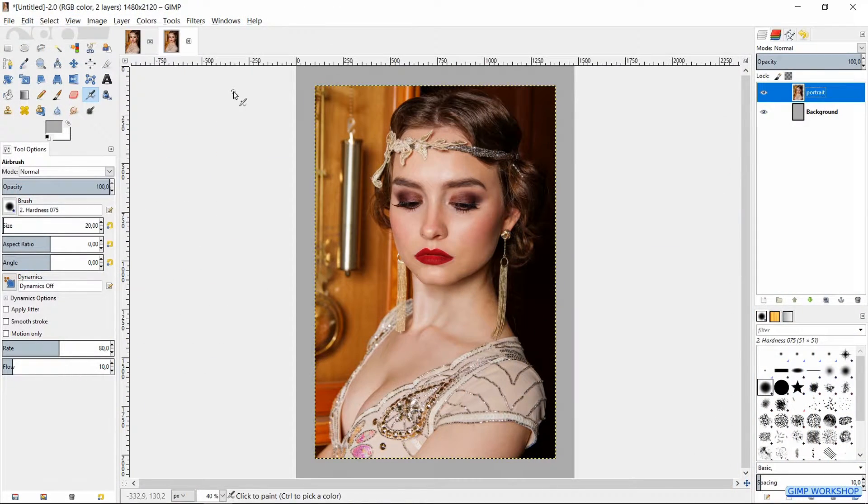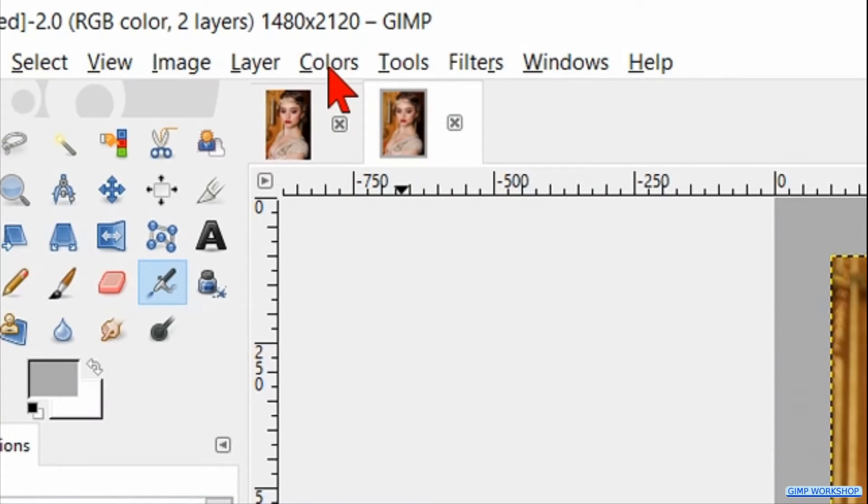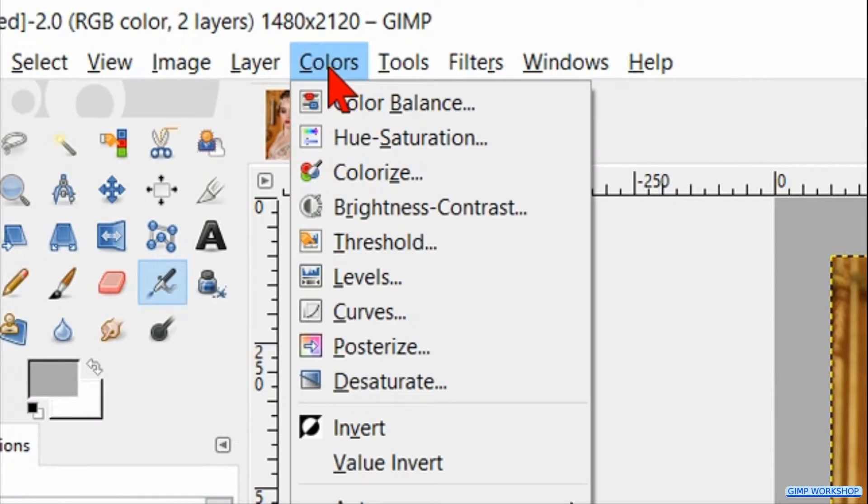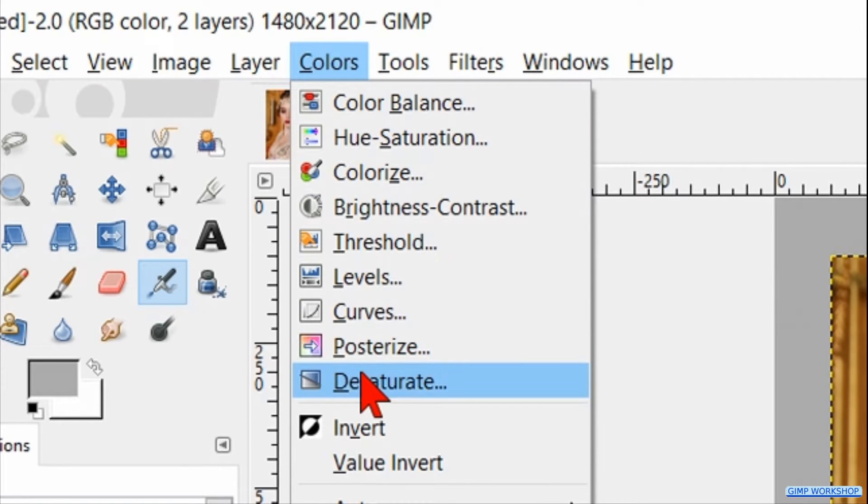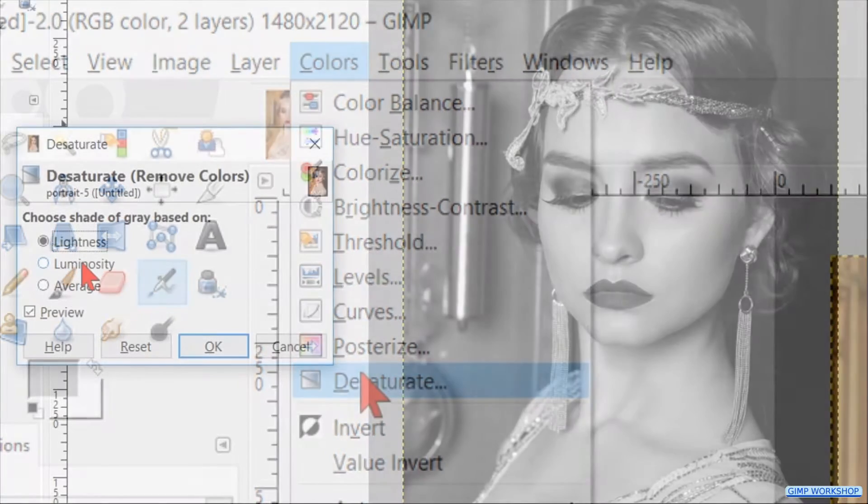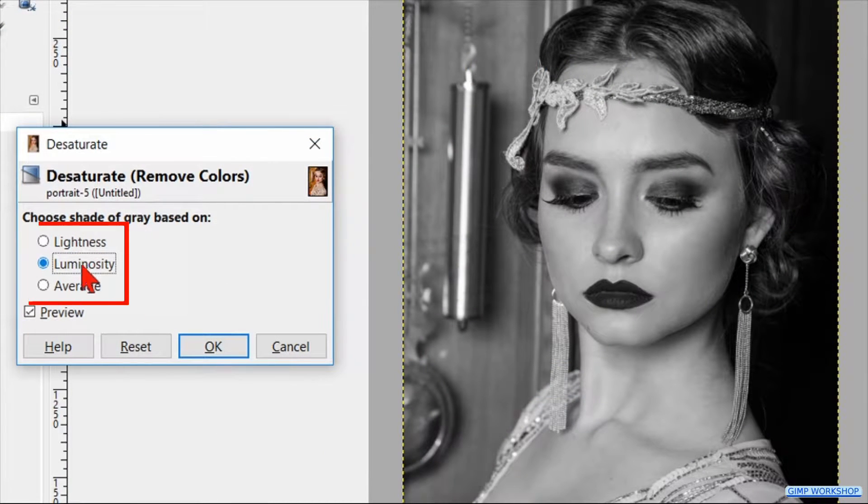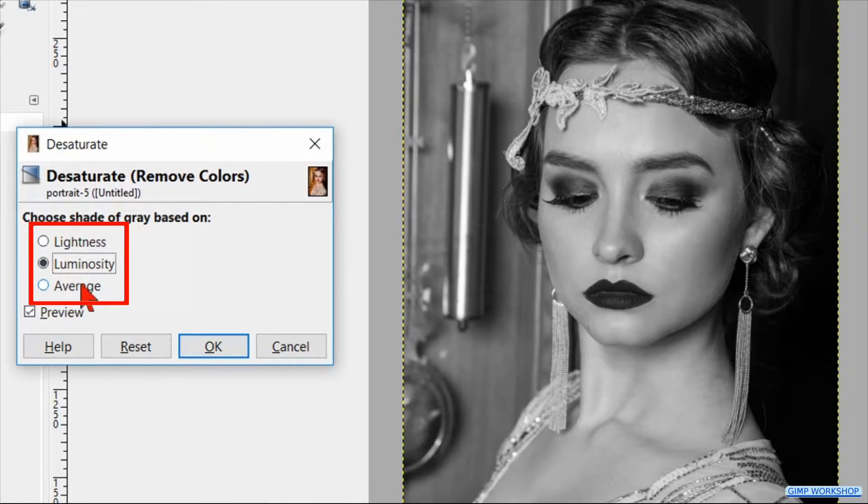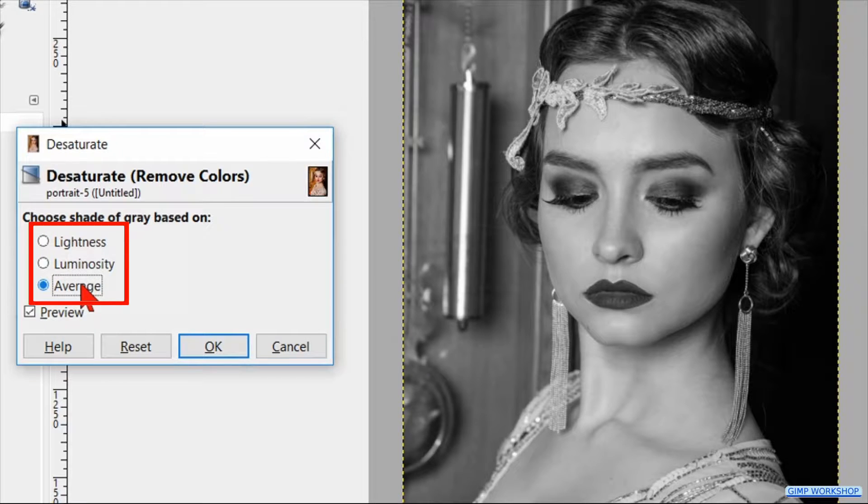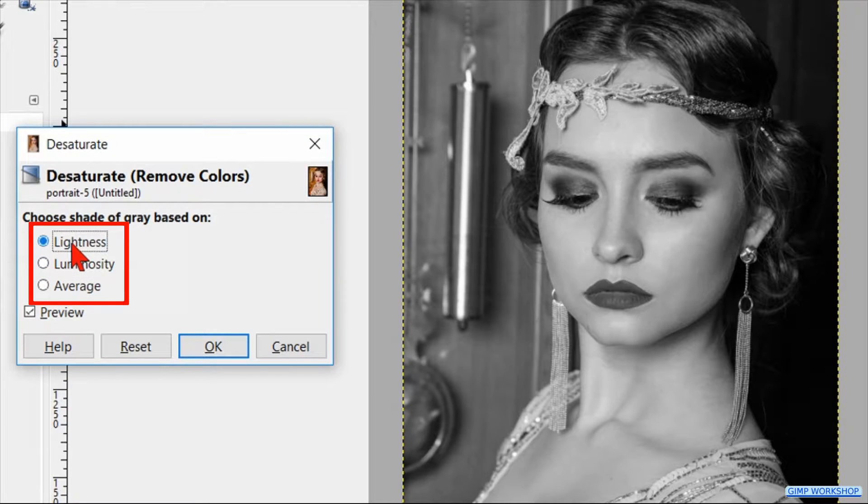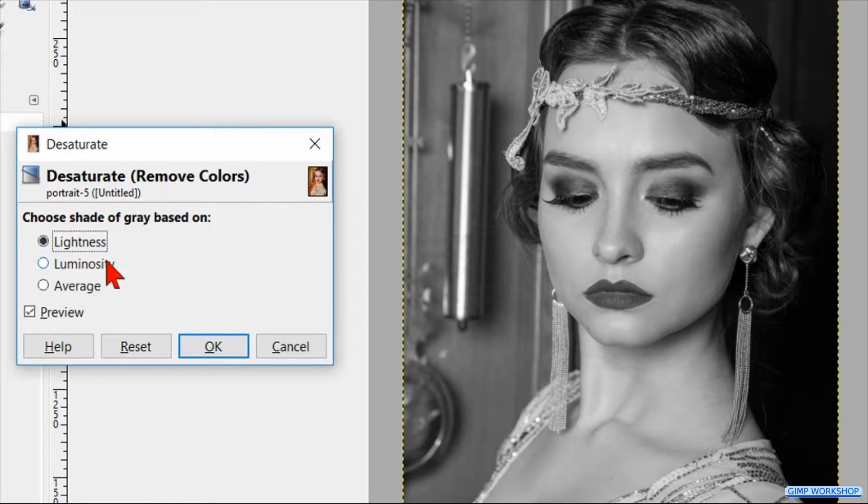Then we go again to the menu bar, click on Colors and there we hit Desaturate. When you use an image with a low contrast you can choose the option Luminosity, but with this image we can leave it at Lightness and just click OK.